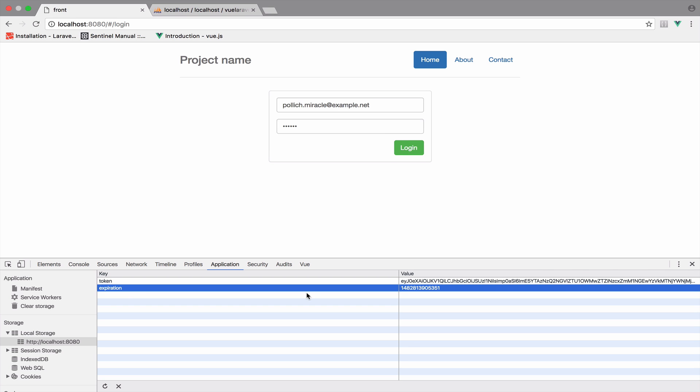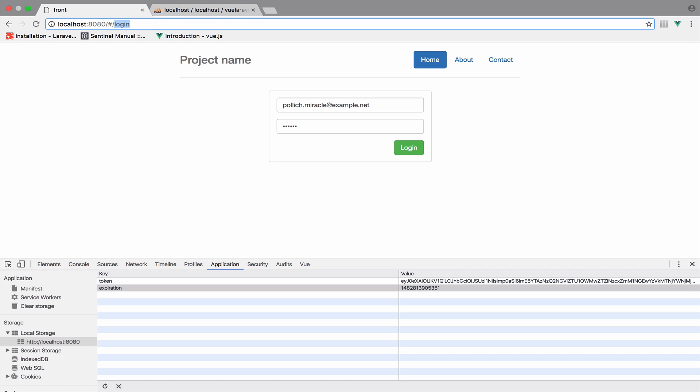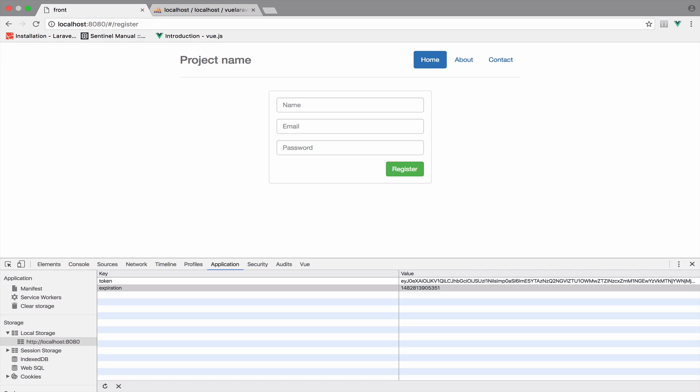Now we are authenticated, but I do not want to see the login or register page anymore. For now we do not have logic inside the register page, but we will take care of that later. So I don't want to access these two pages when I am authenticated.